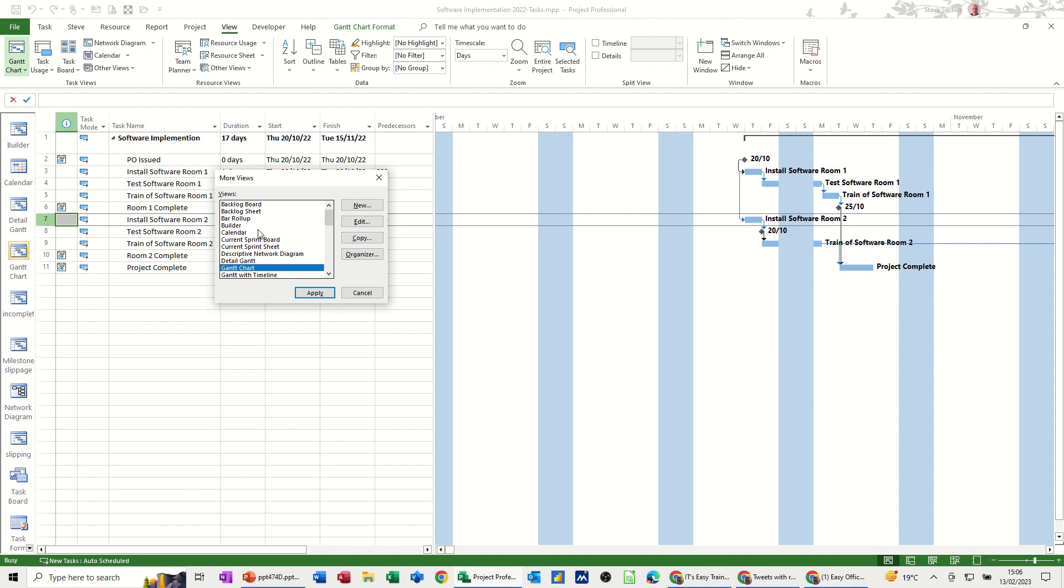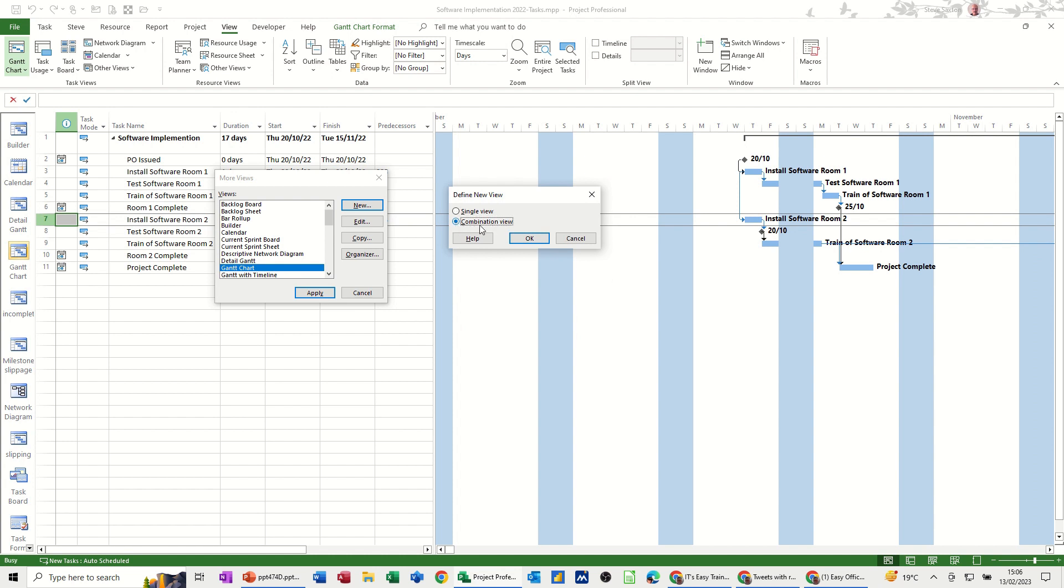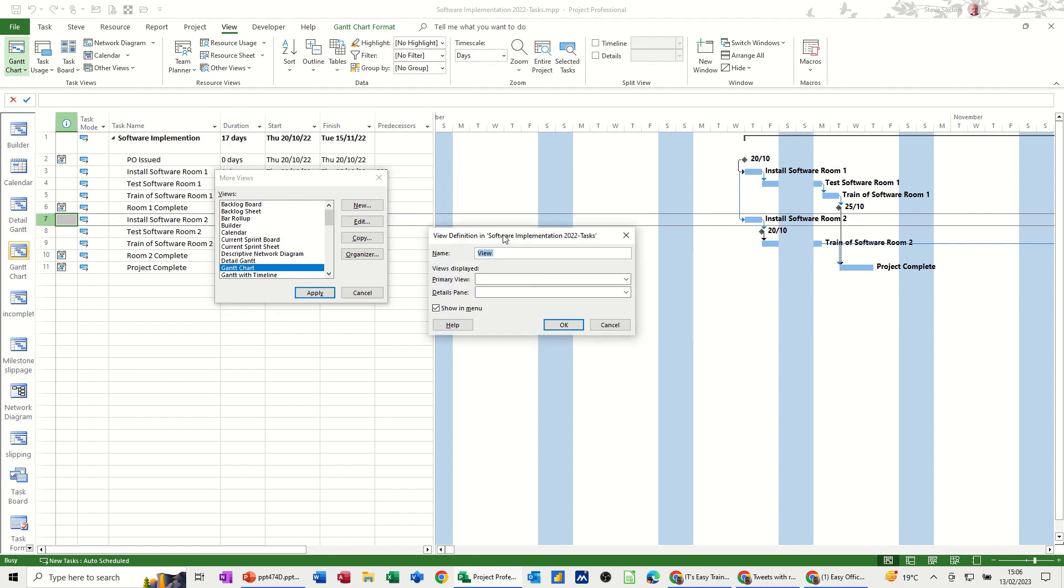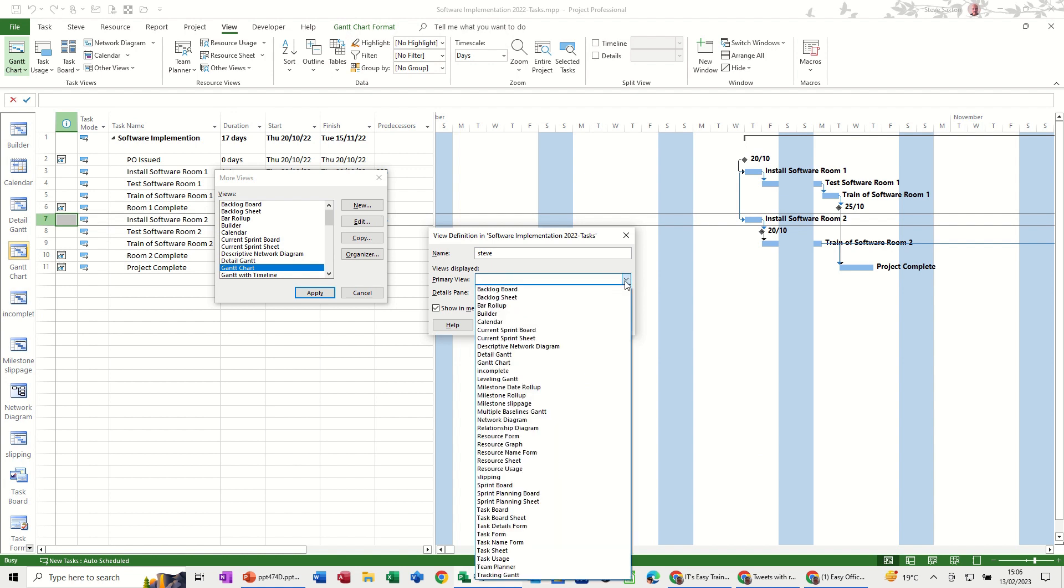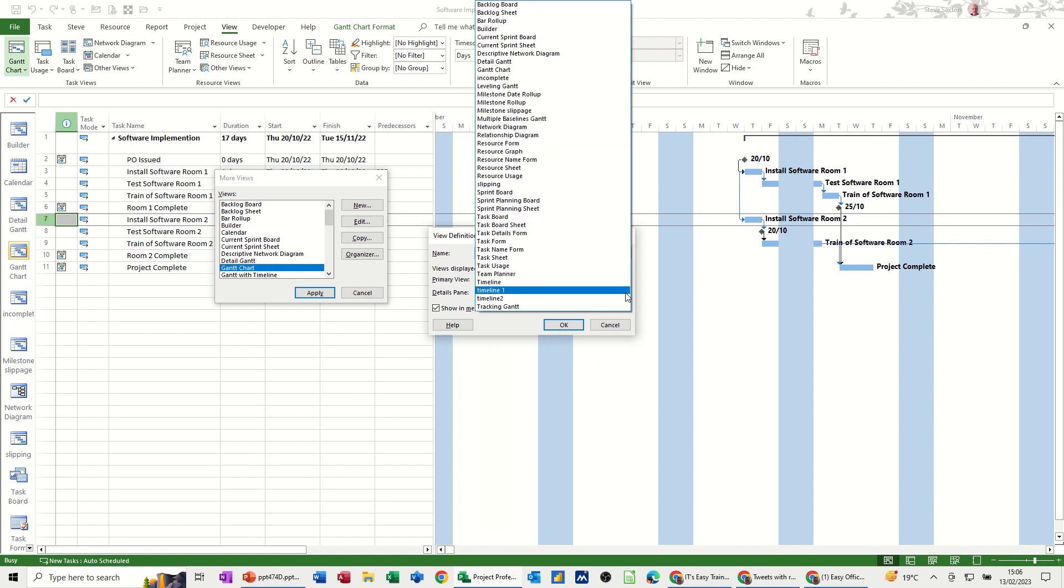If you want to create your own view you go new and then you've got options here single view or a combination view. So for this demo go for combination view click OK and then you give it a name so I'll call it Steve and then you've got a primary view which is a top half of the screen and then the details pane which will be the bottom half and I've got this little tick showing menu so I can get to it without having to come into this box.